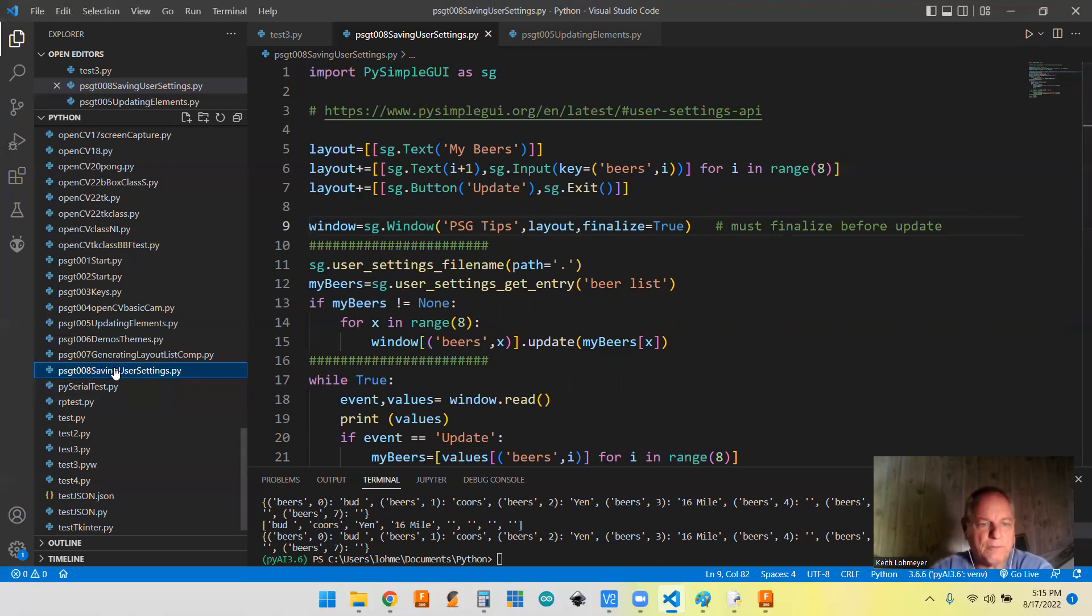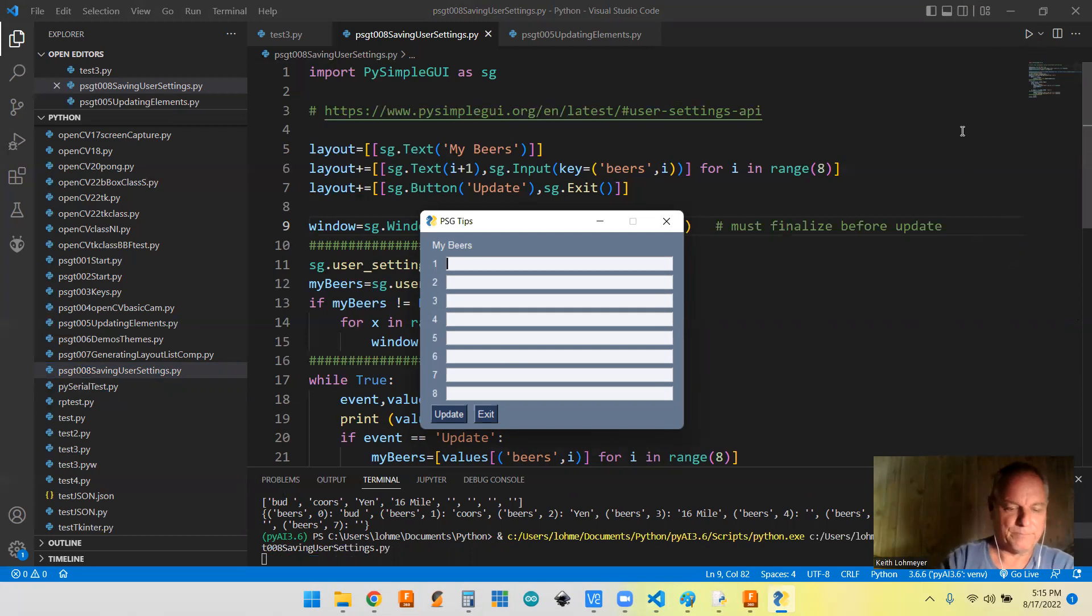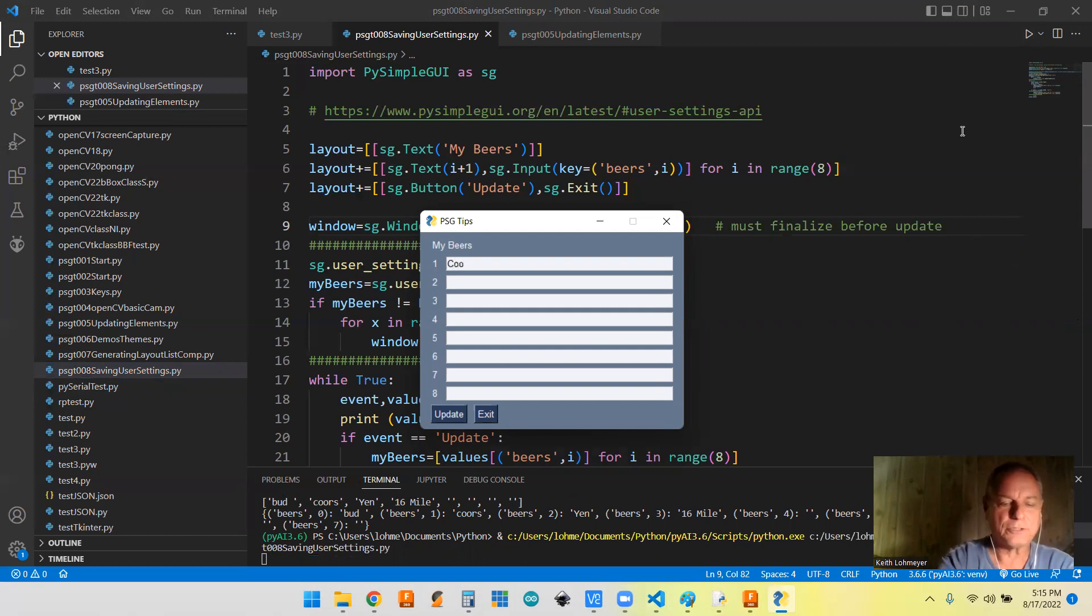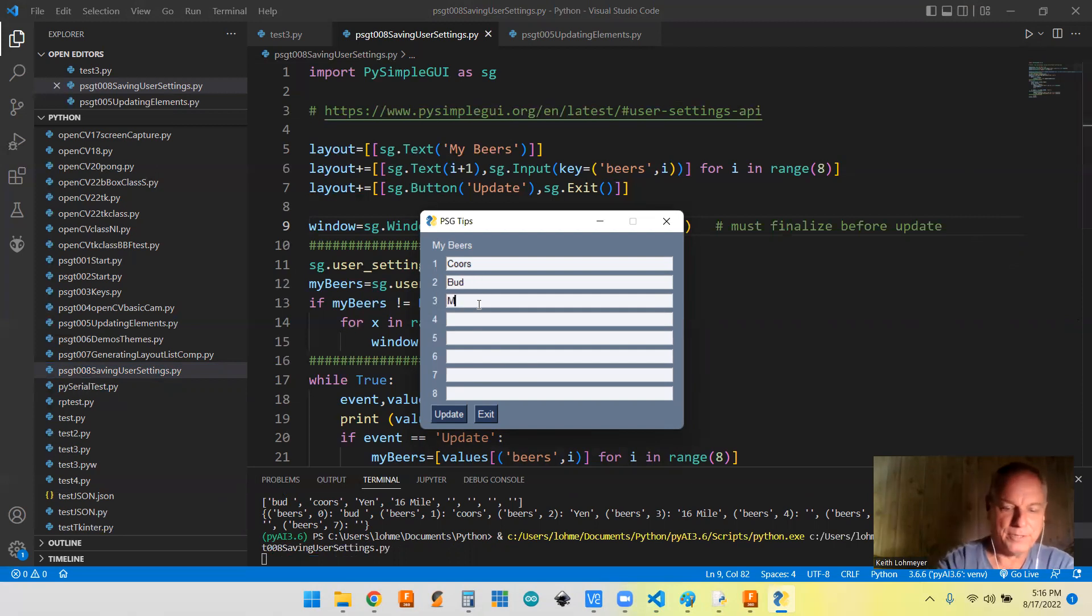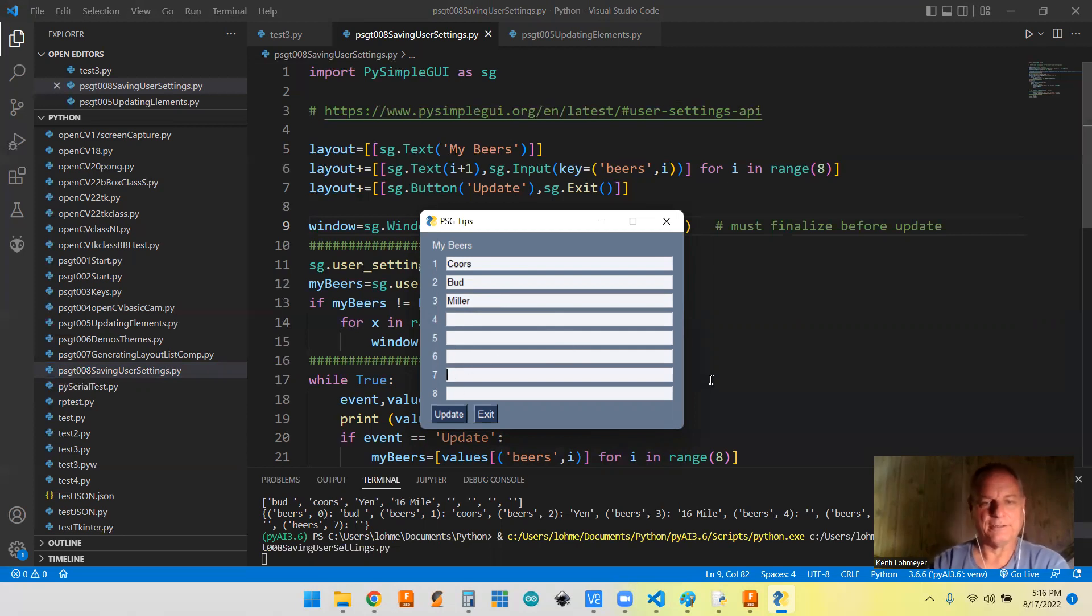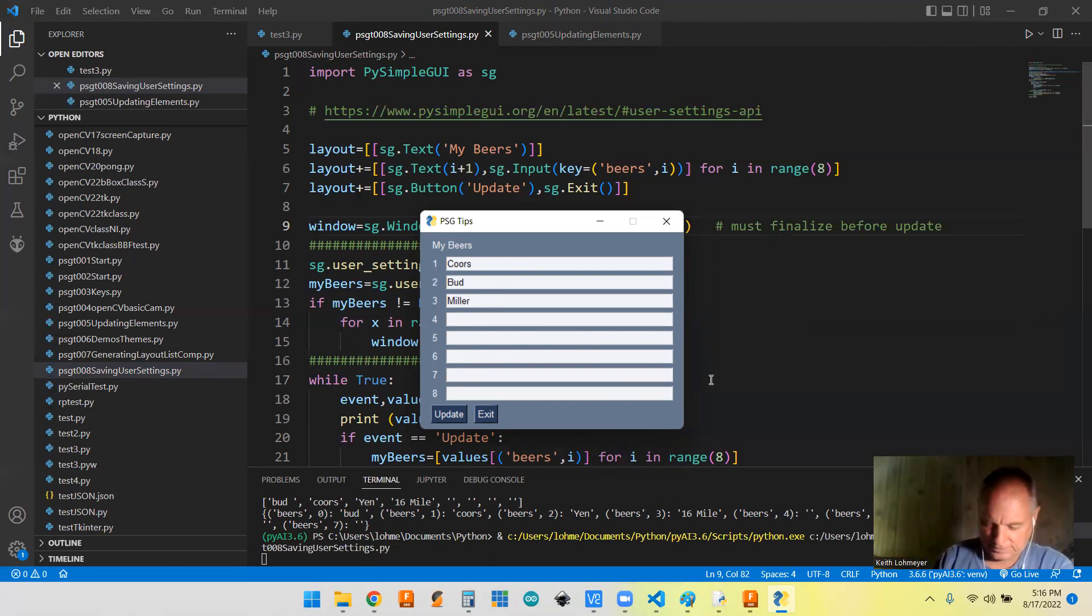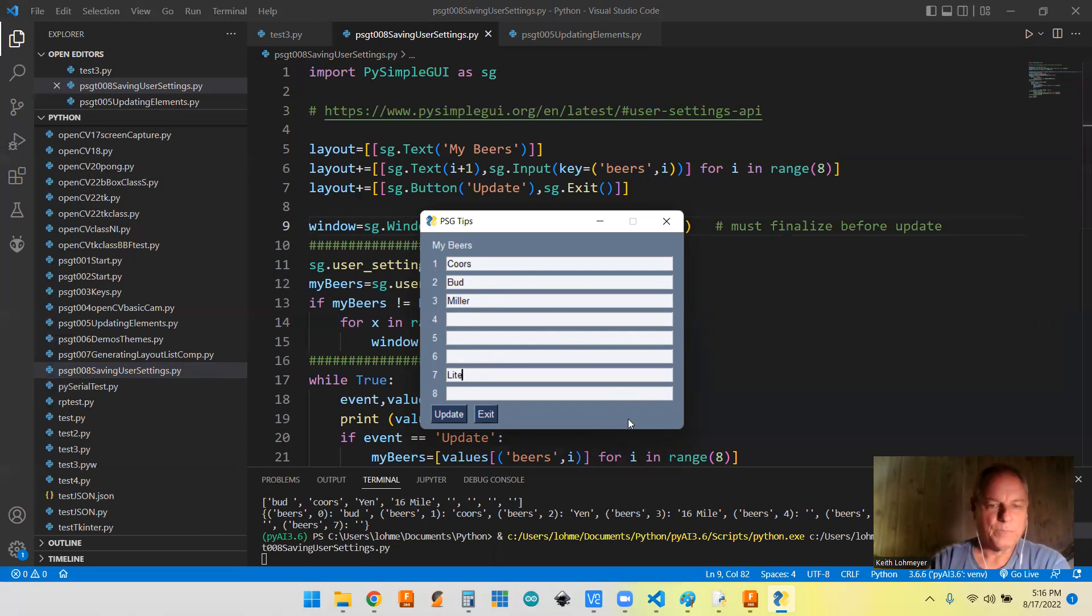So we took our user settings out. So when we run this, we're going to get all blanks, or I hope we do. So we're going to do that. And we got all blanks, and I'm going to make it easy. These aren't my favorite beers for sure, but it's going to be easier. Coors, and Bud, and Miller. Tell I'm in the U.S., right? And we can skip. We don't have to go in line. We can put one down here. Light, I guess. So we're going to hit update.